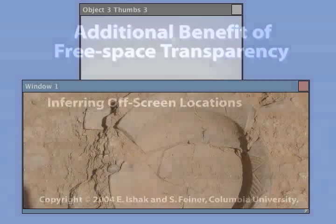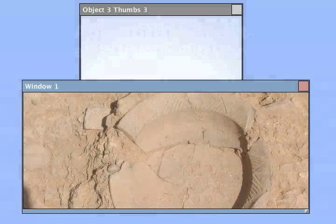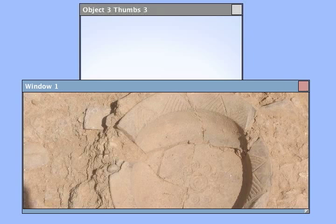Because we use opaque to transparent gradients, Free Space Transparency provides additional benefits, such as inference of hidden and off-screen content.